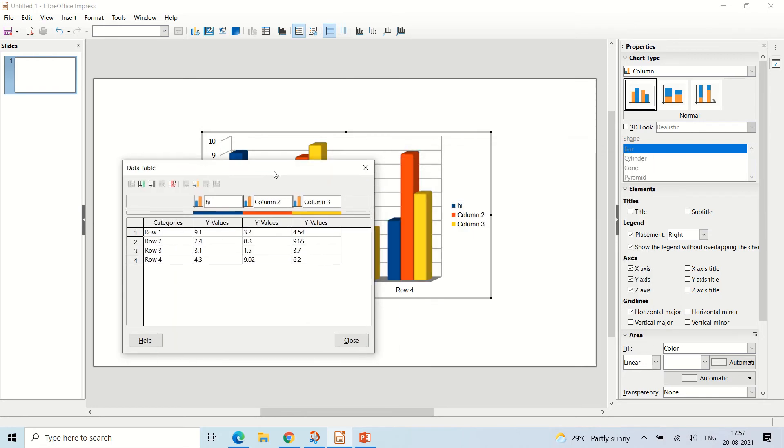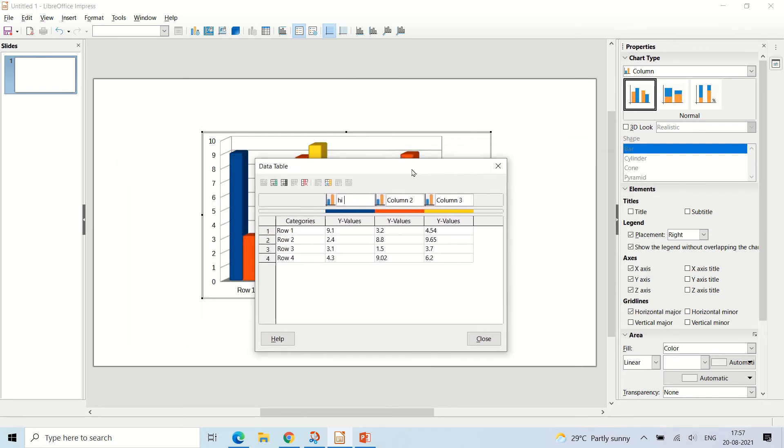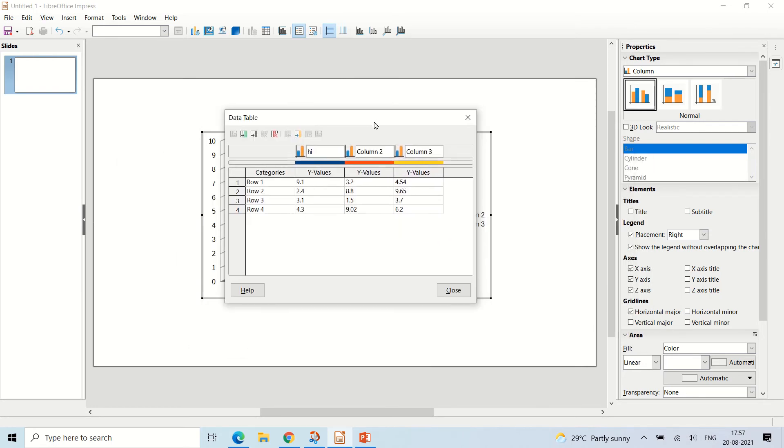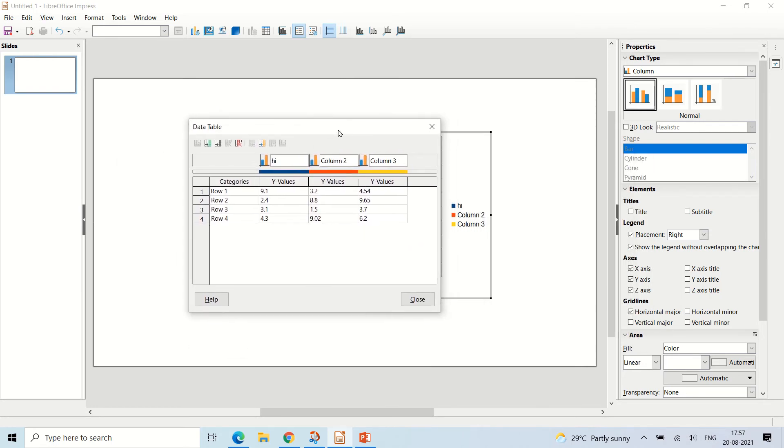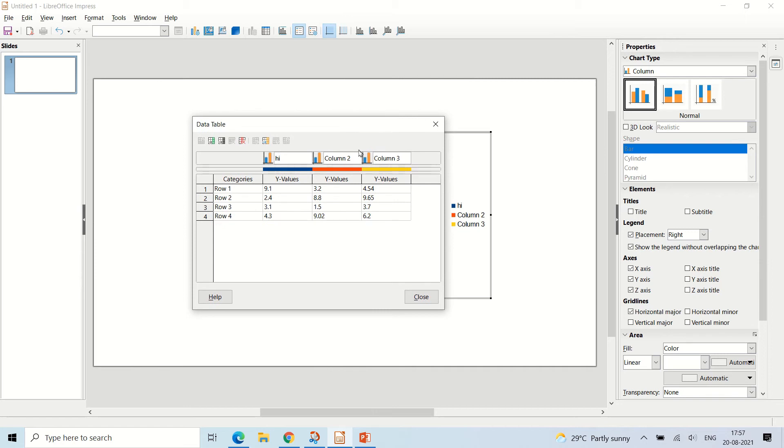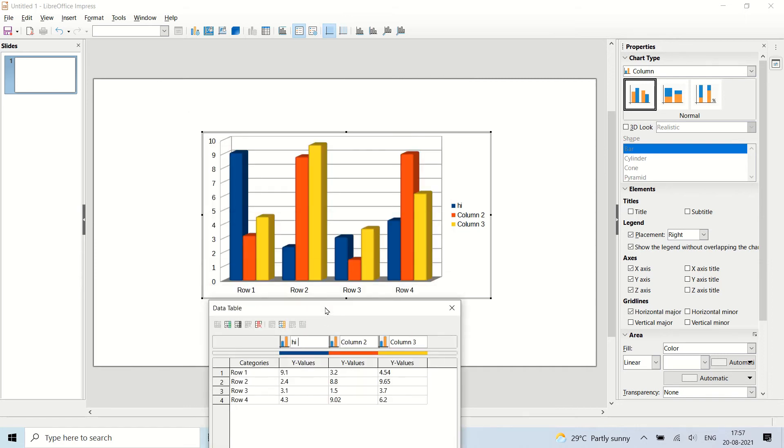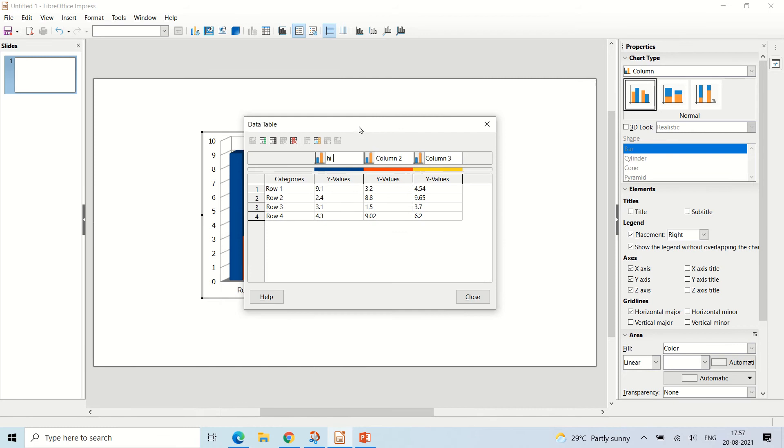If you want to change the row one, row two names like that, you can just click on the categories row and then you can just change it to whatever.